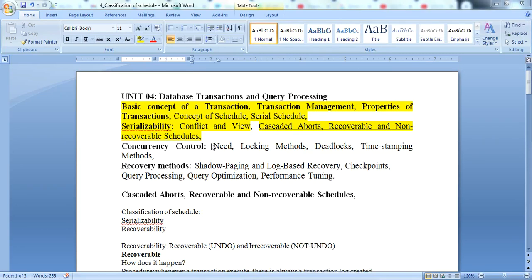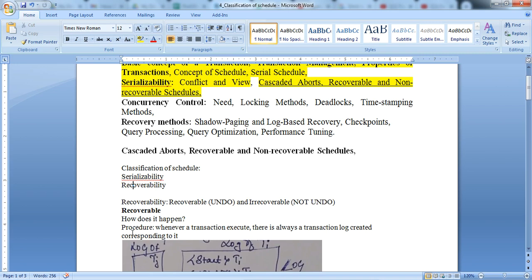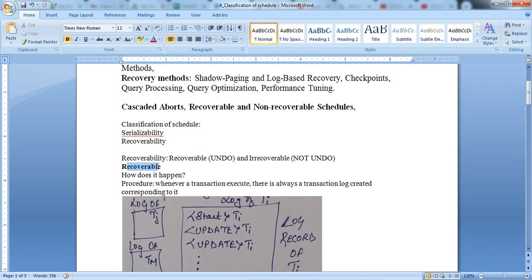In this lecture we will cover the next concept: recoverability. In a previous lecture we already covered serializability, which is a concept under schedule — concurrent schedule and serial schedule. The classification of a schedule can be serializable or recoverable. Recoverability means either recoverable, where we can undo an existing action, or irrecoverable, where we cannot revert back the executed action.